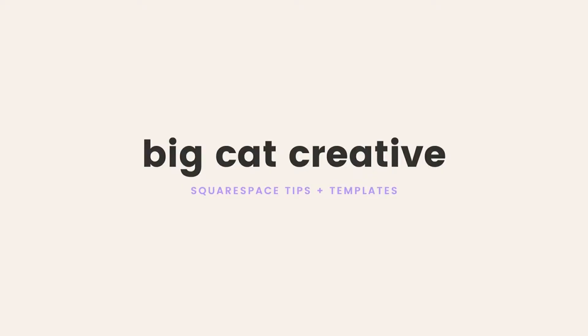Hey guys, it's Erica here from Big Cat Creative, and today I'm going to show you how to find out exactly which Squarespace template and version you're currently using.